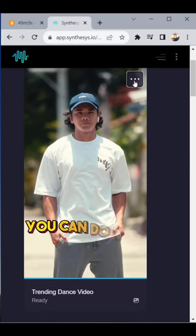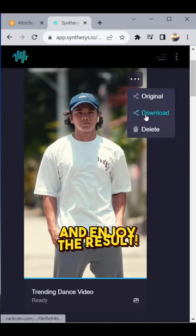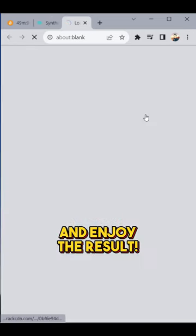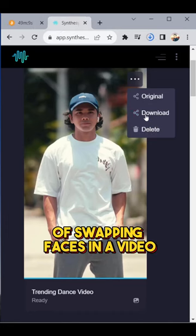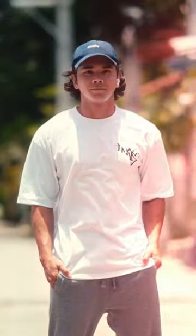Once it is done, you can download the video and enjoy the result. Here's the result of swapping faces in a video using the Faceswap software.